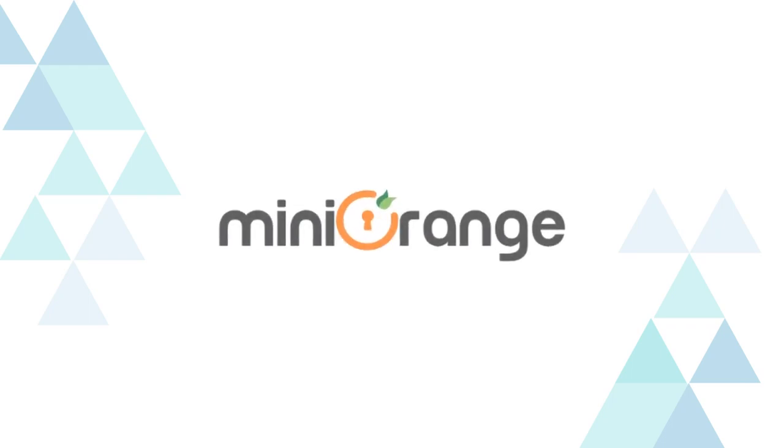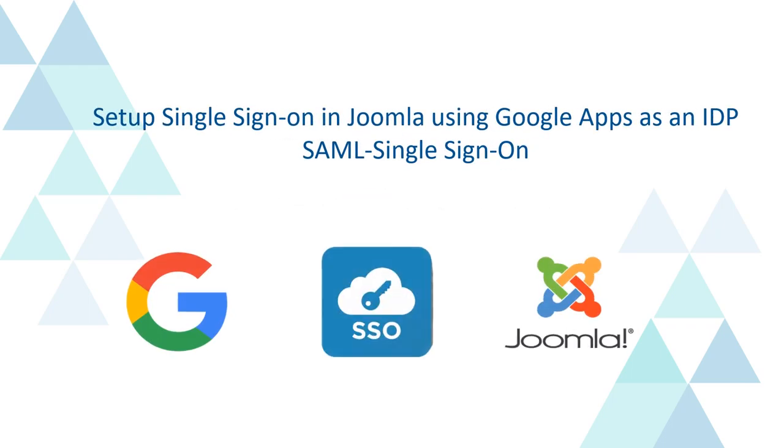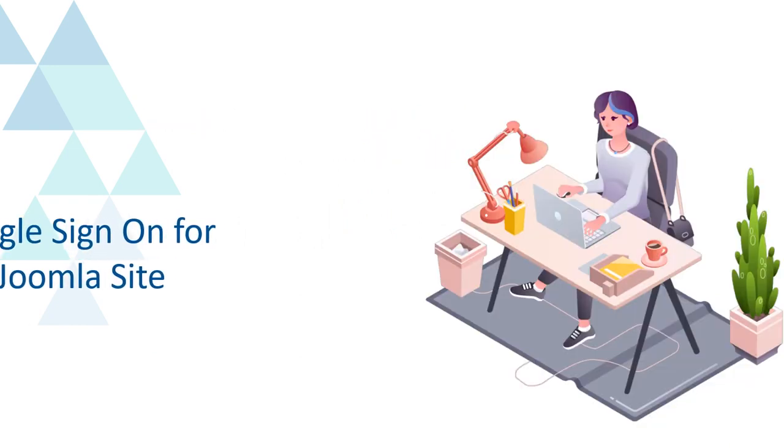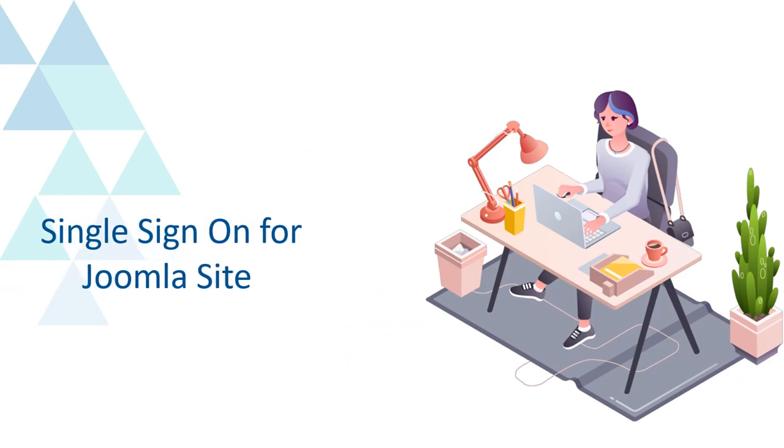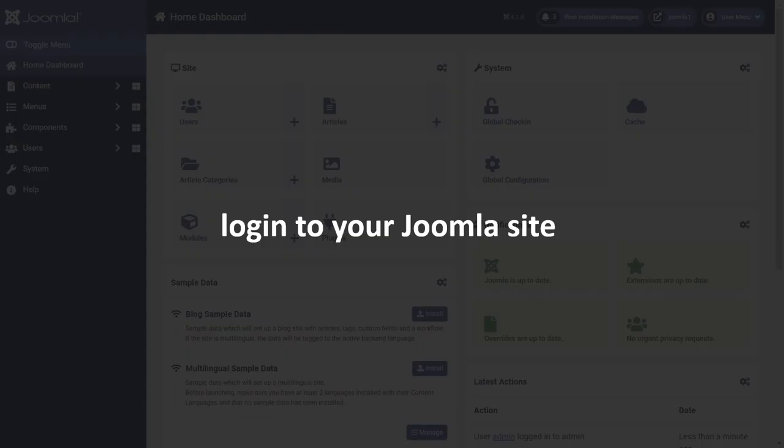Welcome to Mini Orange. Today we are going to set up single sign-on in Joomla using Google Apps as an identity provider. Mini Orange provides single sign-on solution on Joomla site.